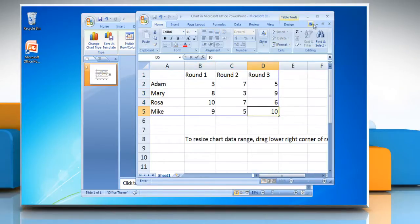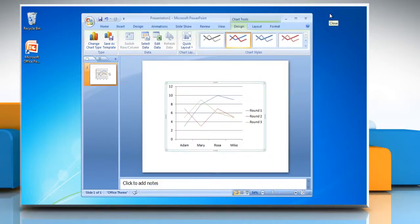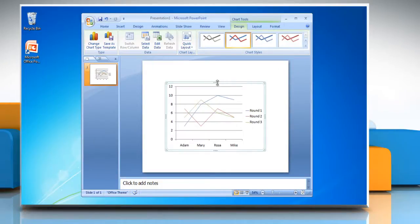When you have entered the data, close the worksheet. The chart in PowerPoint will automatically get updated with the new data.